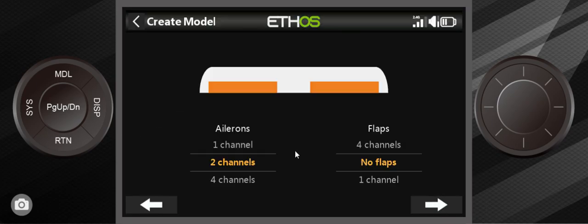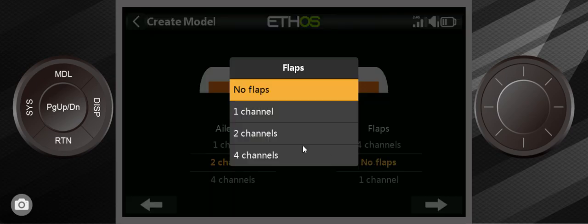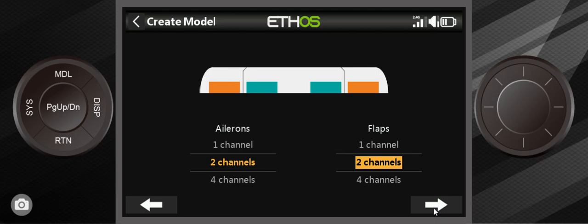We go in there and it has, of course, aileron. I always set them up on two channels, even though you can set up on one channel. And I did mention it has flaps and we'll set the flaps up on two channels.